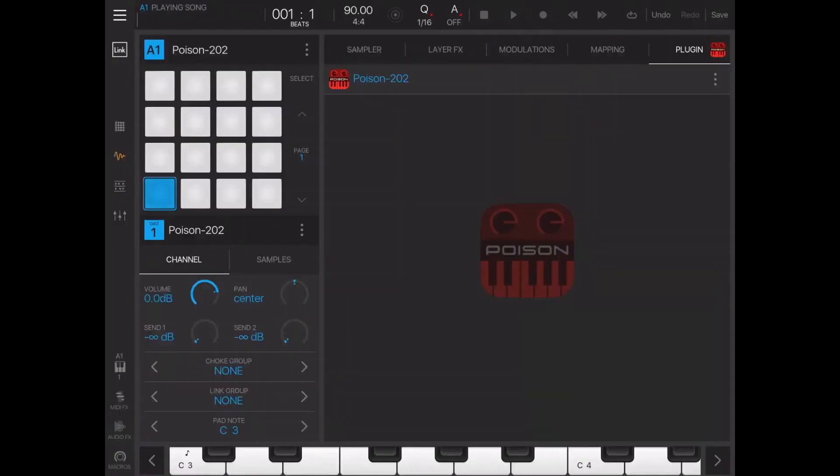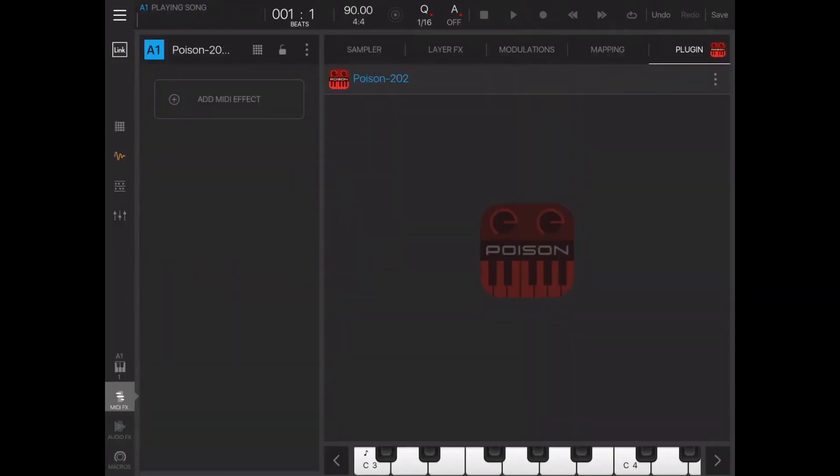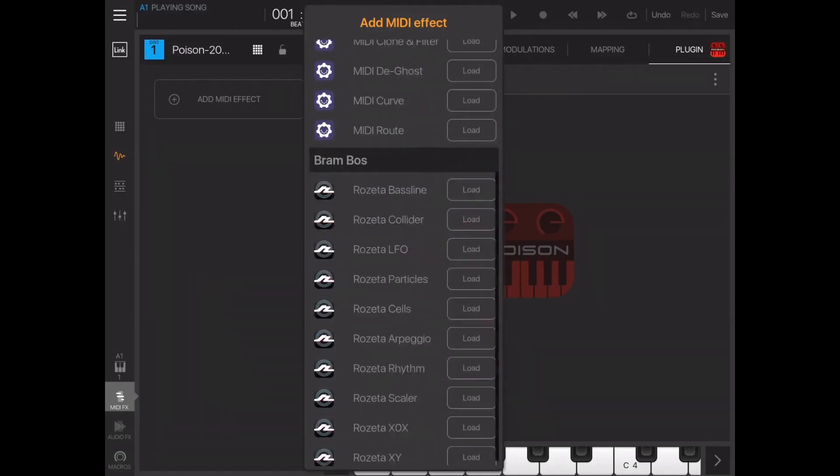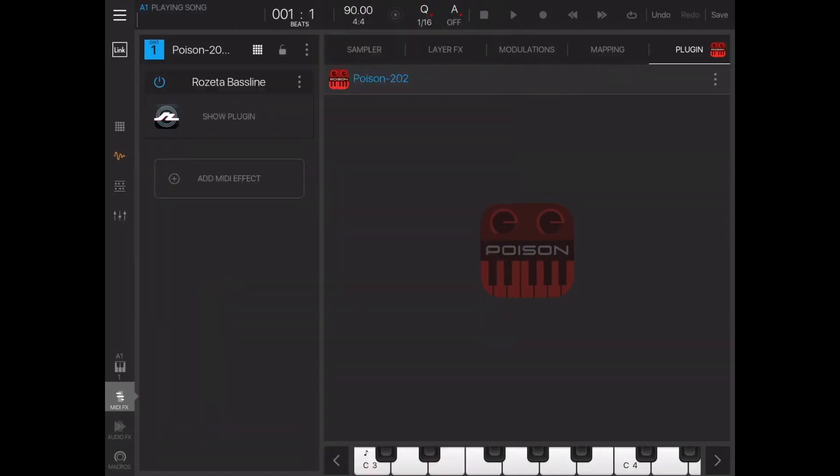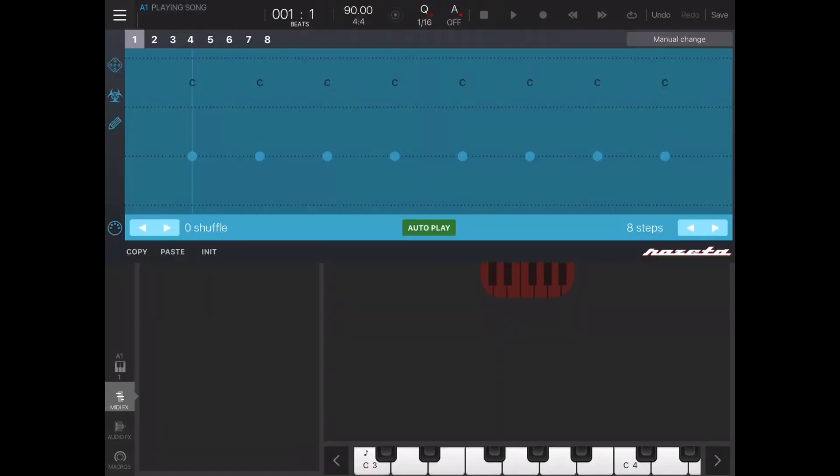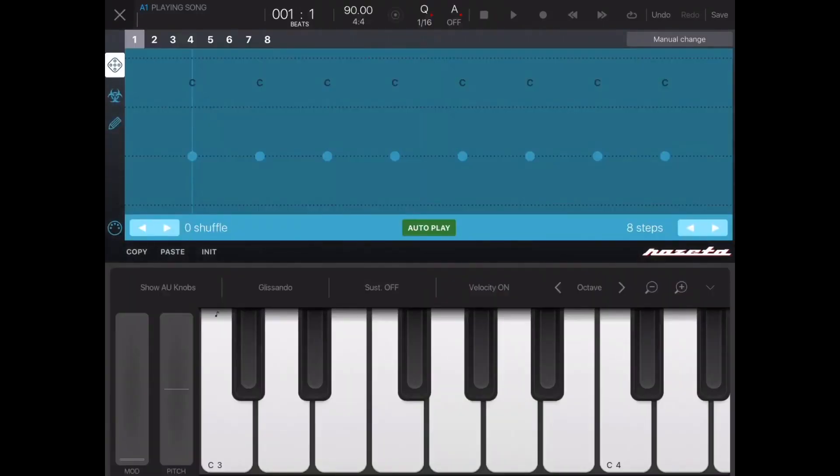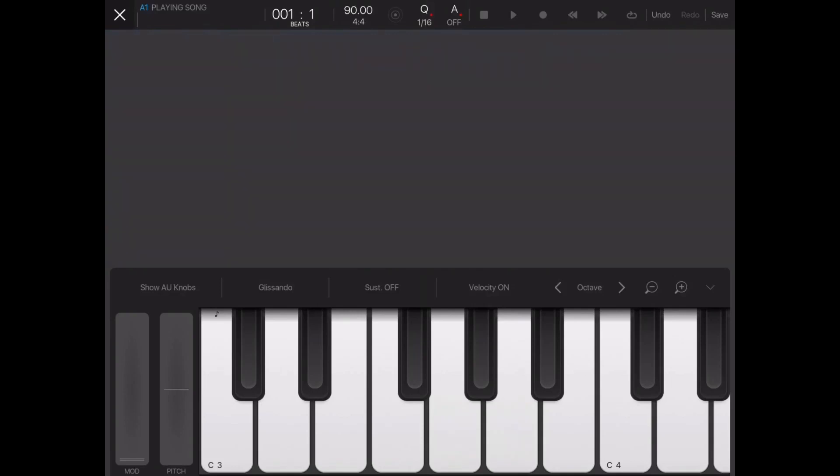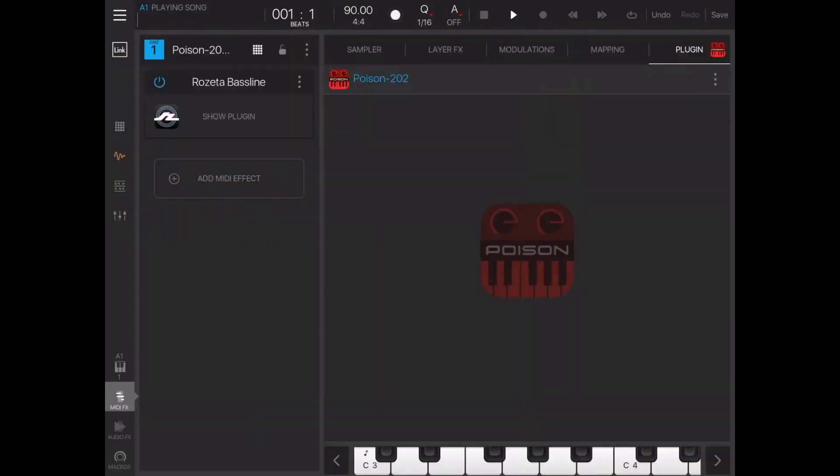So we've got the synthesizer running there. Next thing we're going to do is go to a pad level - remember all this stuff is done at a pad level rather than a bank level - and we'll load Rosetta Bassline. We'll just generate a quick pattern like so.